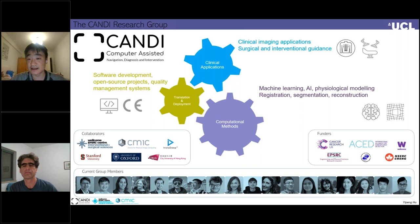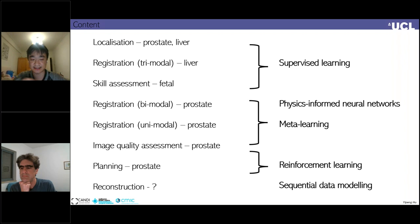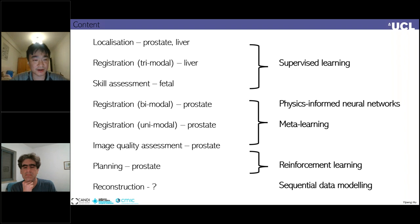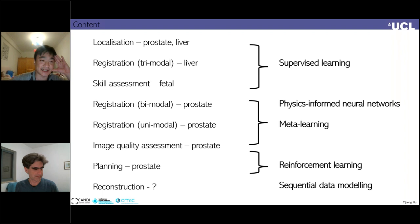Today what I'm trying to do is share some of the experience and examples of research work done in our group. As you can see in this content page, I'm going to cover supervised learning, physics-informed neural networks, meta learning — which was a big thing in our group last year — a bit of reinforcement learning, and sequential modelling as well. I'll discuss three applications: prostate, liver, and fetal. In terms of the computational tasks, we're going to look at localisation, segmentation, registration, skill assessment, and image quality assessment.